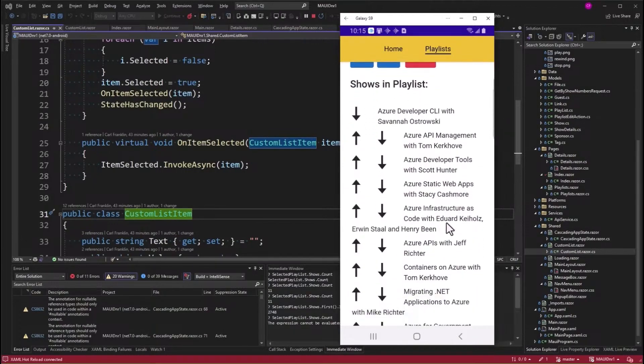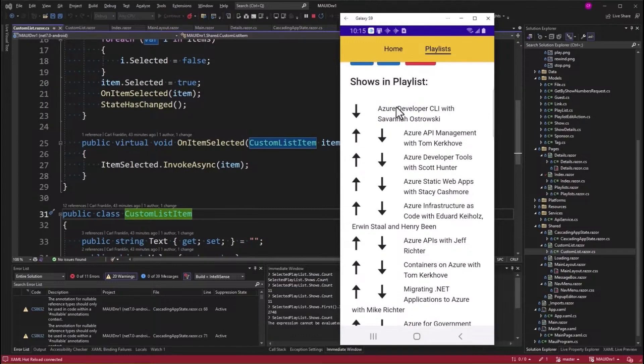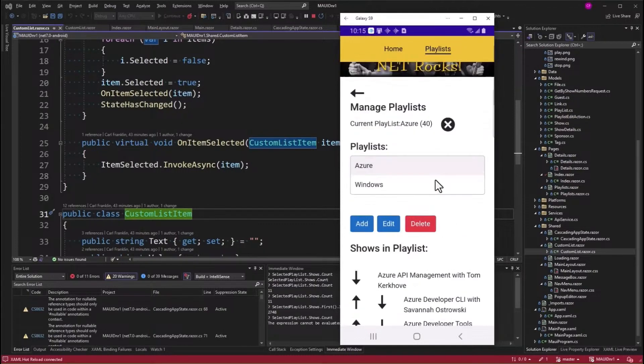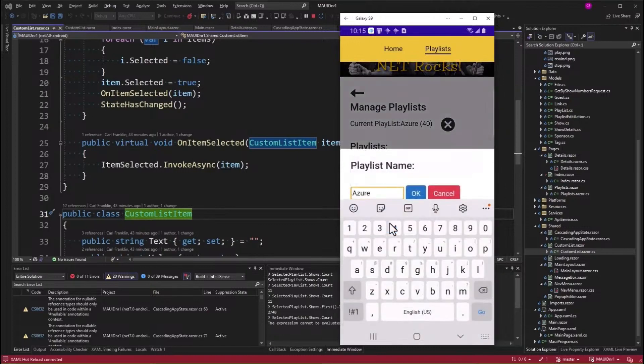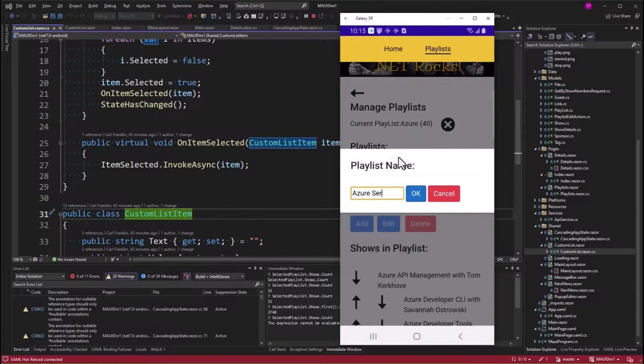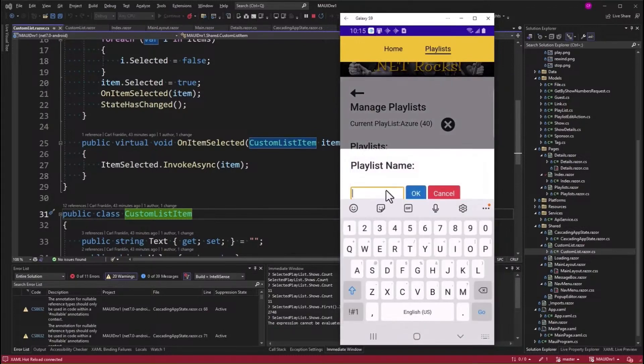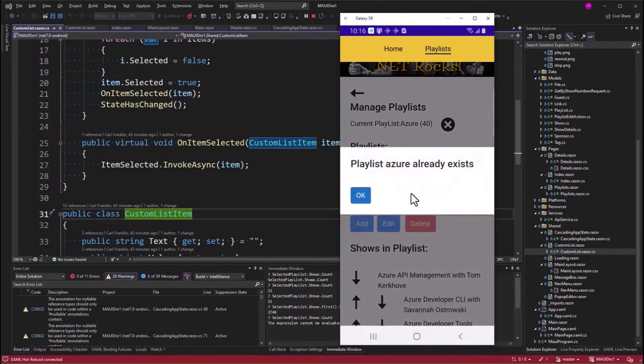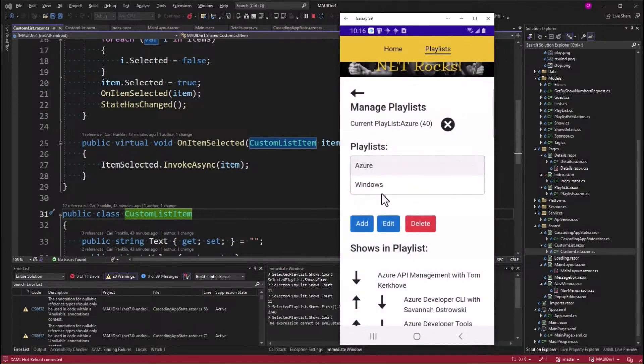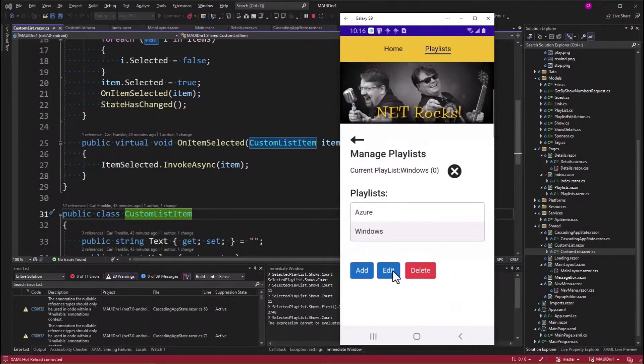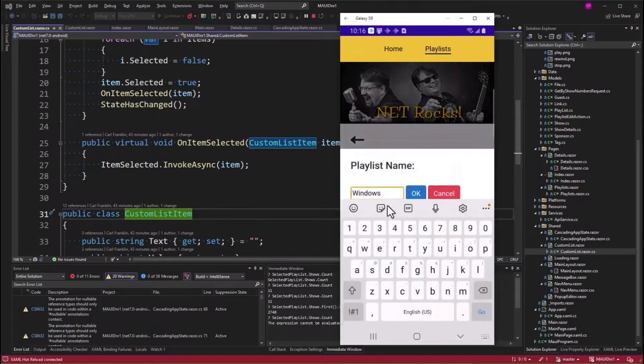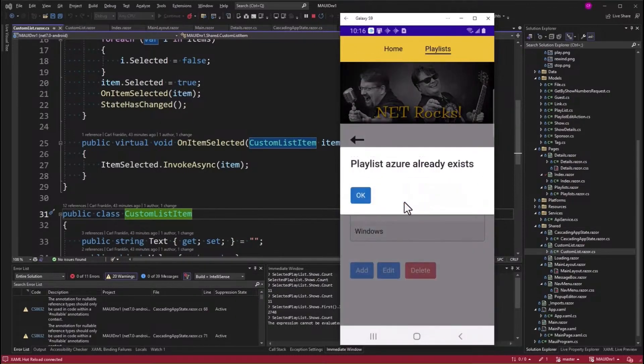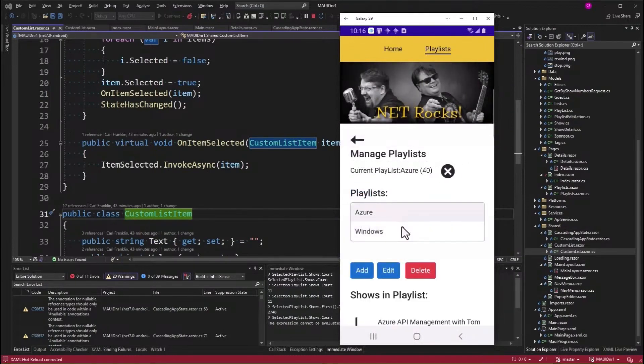I also, if I move down here, made these arrows bigger so that I can, you know, I don't have to fat finger them. If I want to move Azure API management with Tom Kirkova to the top of the playlist, I do that. Click on that arrow. If I want to edit the name, I just do that again. Whatever. Now, check this out. If I try to add a playlist with the same name, even if it's lowercase, I'm going to get that playlist already exists. If I try to change the name of Windows to Azure, for example, I get the same thing. So, a few training wheels there.